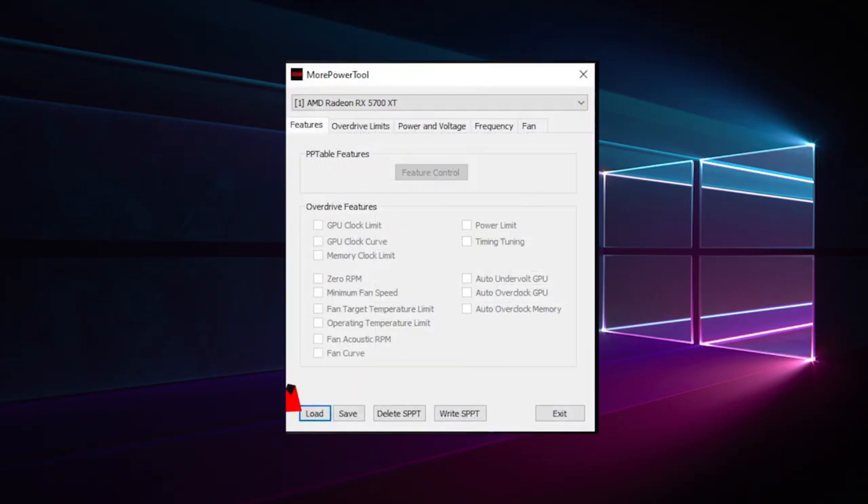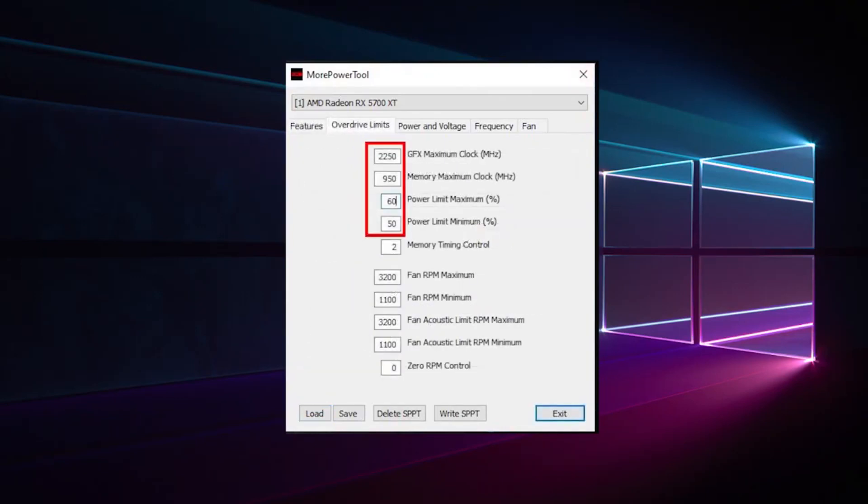Now we open More Power Tool and load the BIOS we've just saved. Now we save the overdrive limits. This influences the specifications of the sliders and their maximum values in the Wattman.